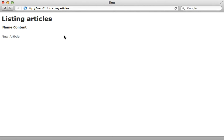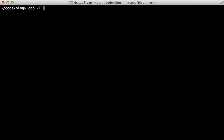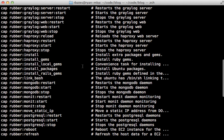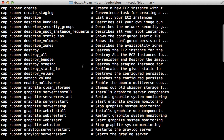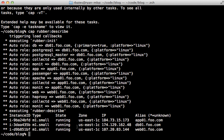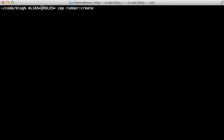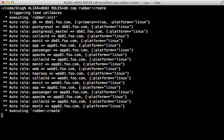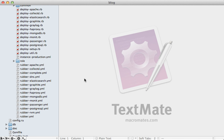After reloading, the application works. Rubber includes many useful commands — run cap -T to get a full list of administrative tasks. For example, cap rubber:describe lists each instance and its current state. If the application gets a lot of traffic and needs to scale, simply create new instances as before. I'll make another app instance with the app role, and a separate database server db02 with the db role, which will automatically act as a slave database and replicate properly.